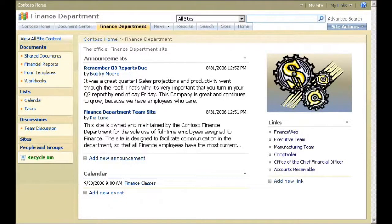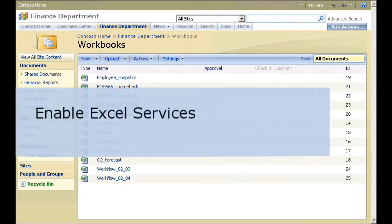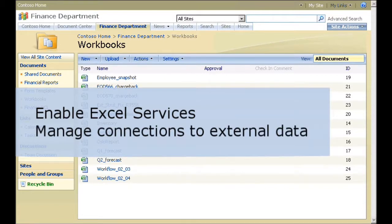The finance department at my company has decided to use Excel Services to handle processor-intensive calculations and control access to external data. The department already maintains company workbooks in a document library on their SharePoint team site.